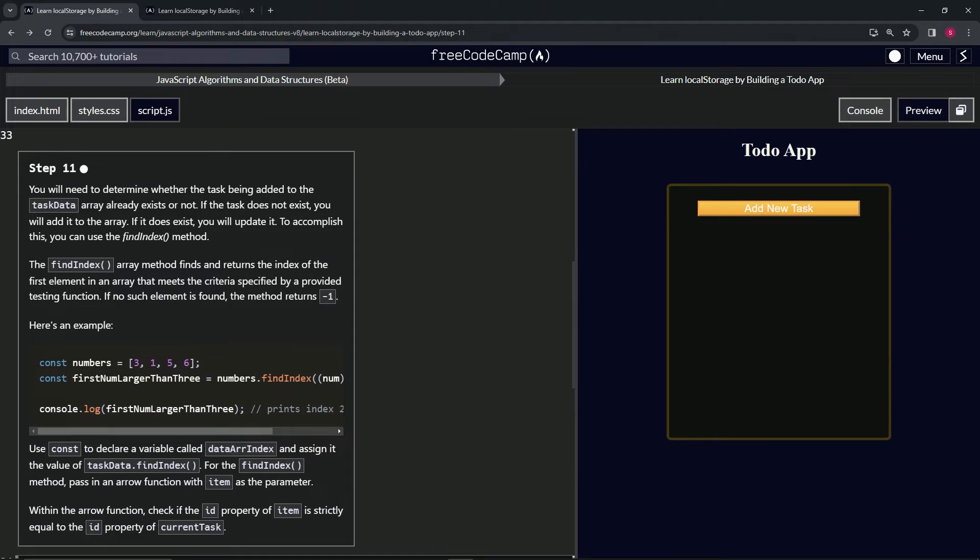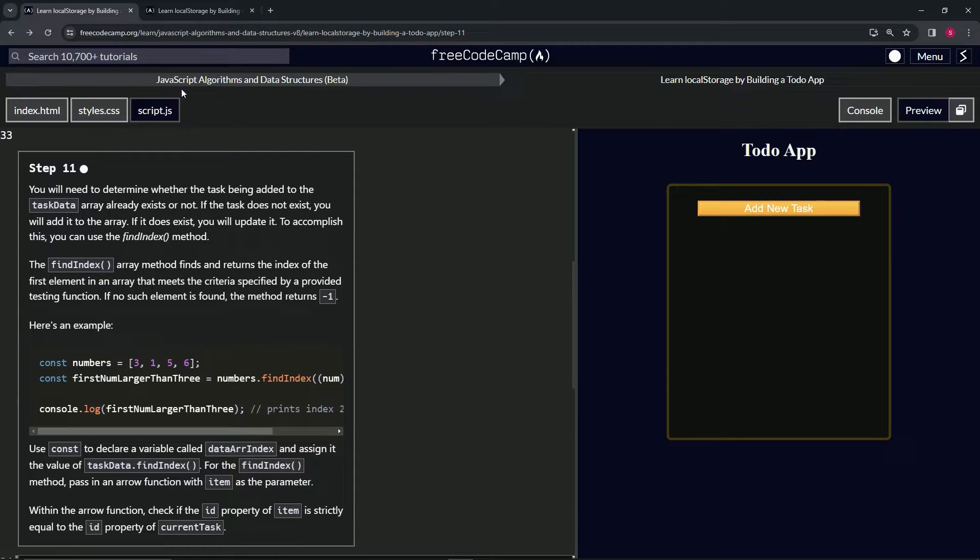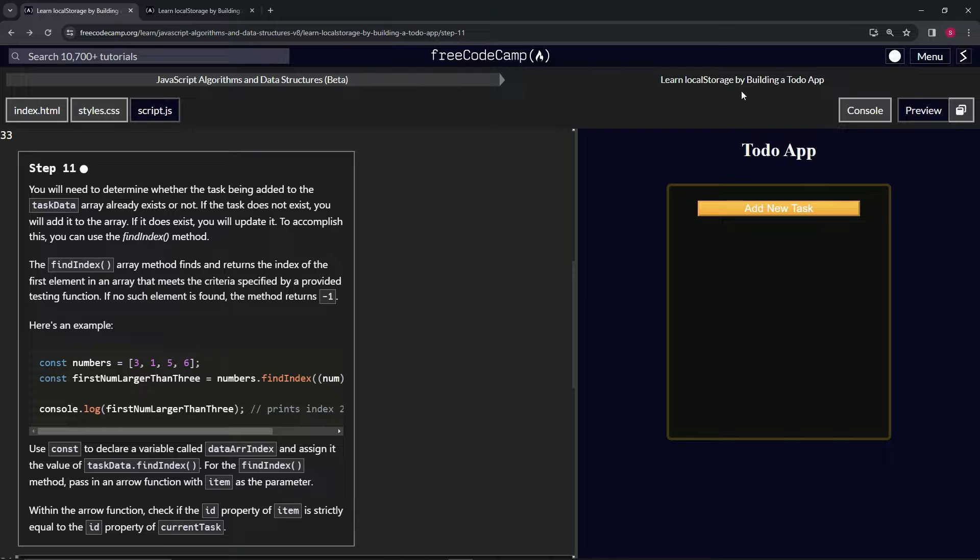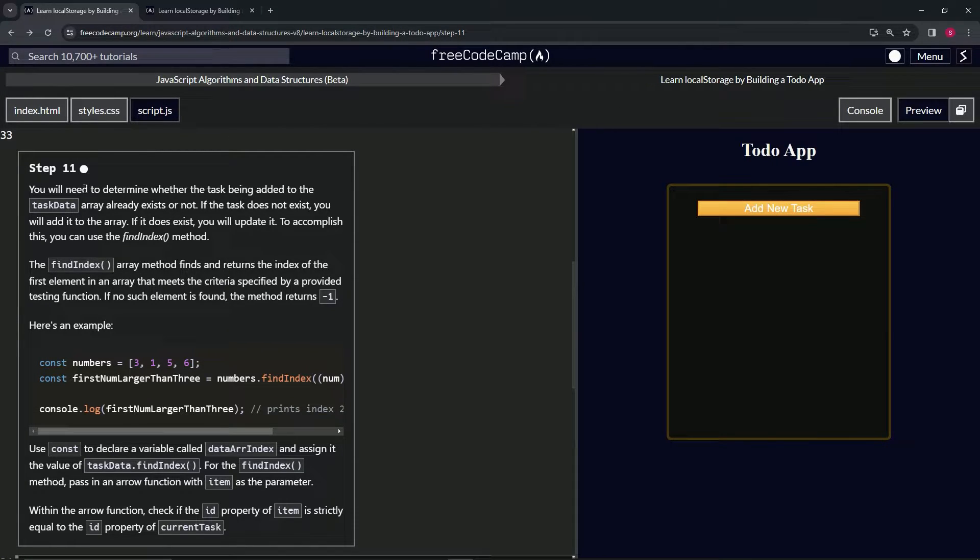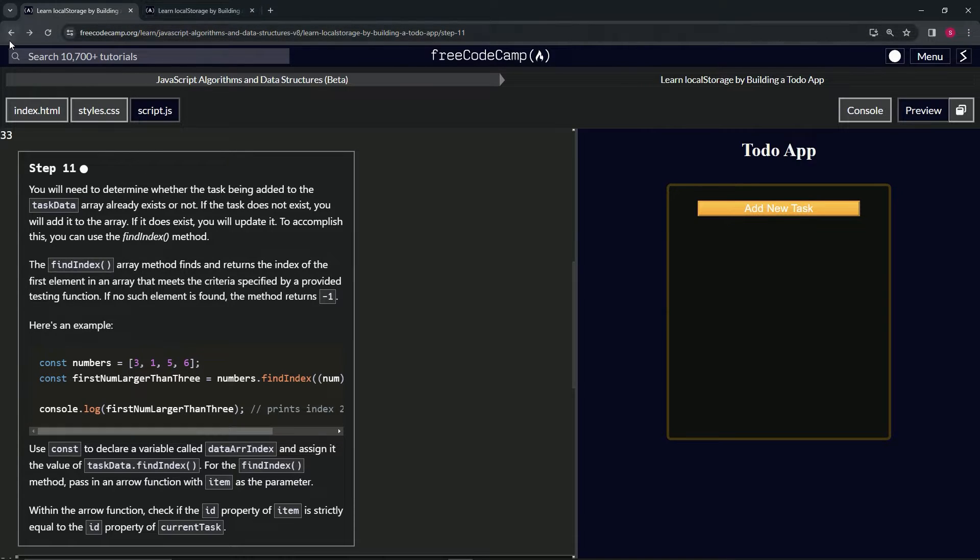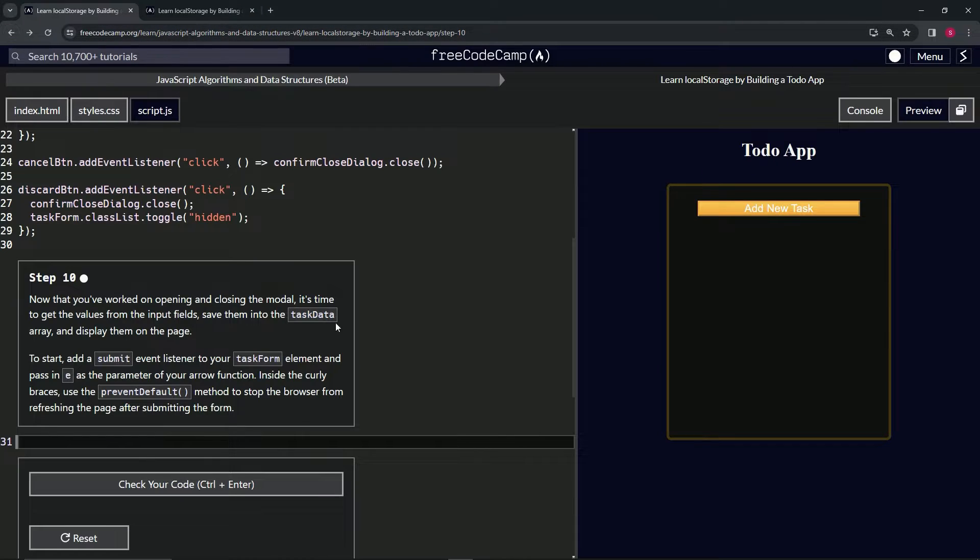Alright, now we're doing FreeCodeCamp JavaScript Algorithms and Data Structures Beta. We're learning local storage by building a to-do app, Step 11. Before we get into this, in the last one I said something about this not telling us what it's going to do.